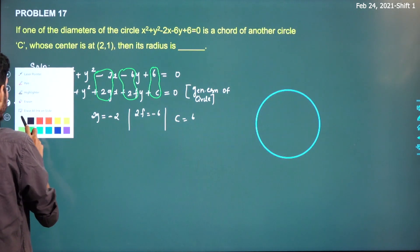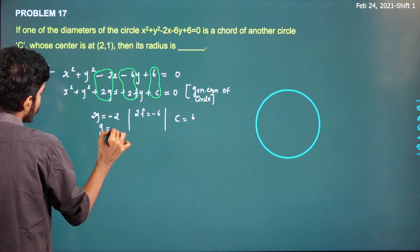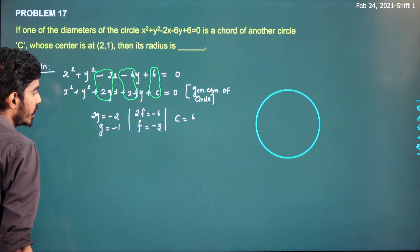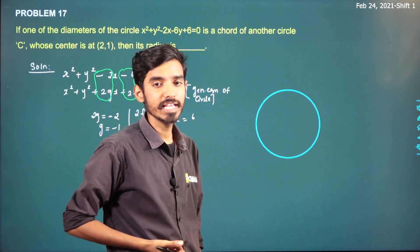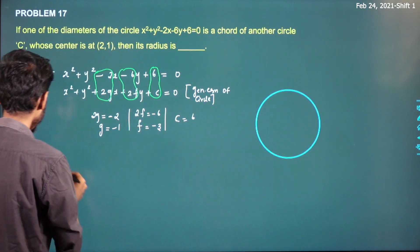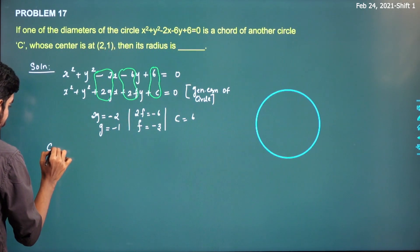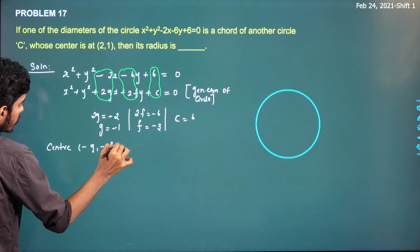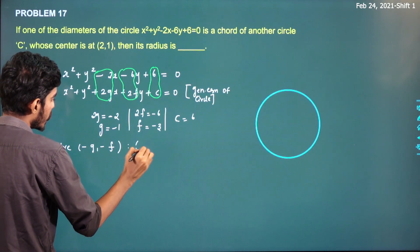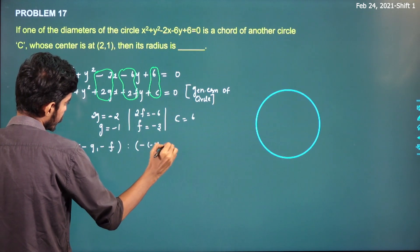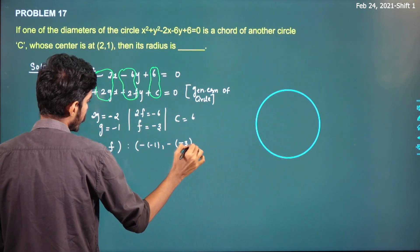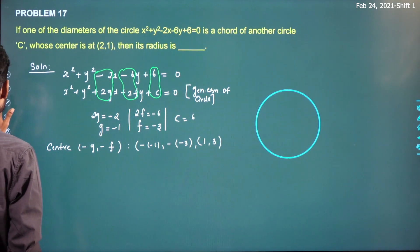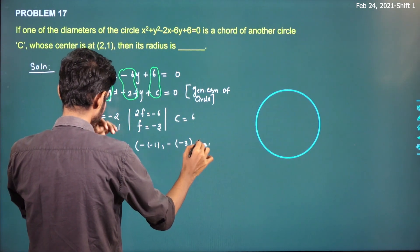The formula for center is (−g, −f). So with g = −1 and f = −3, the center is (−(−1), −(−3)) = (1, 3). So the center of this circle is (1, 3).